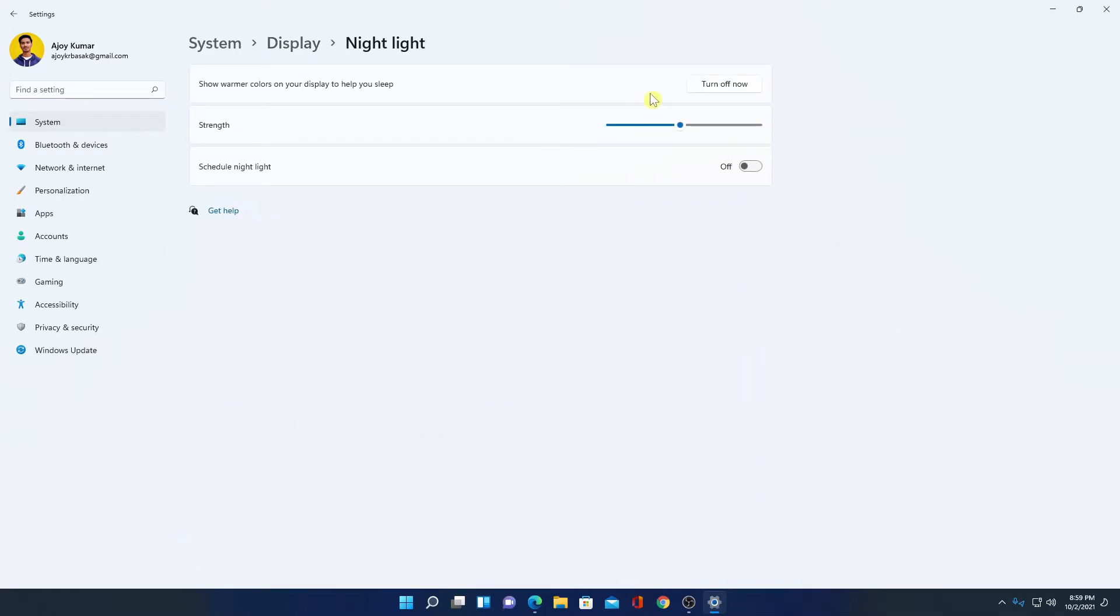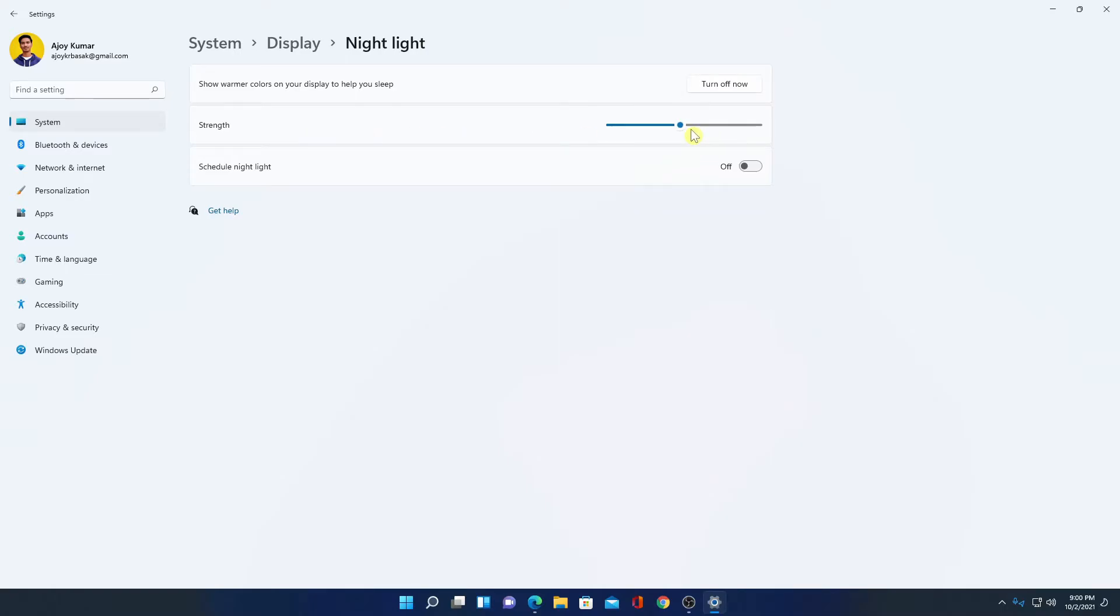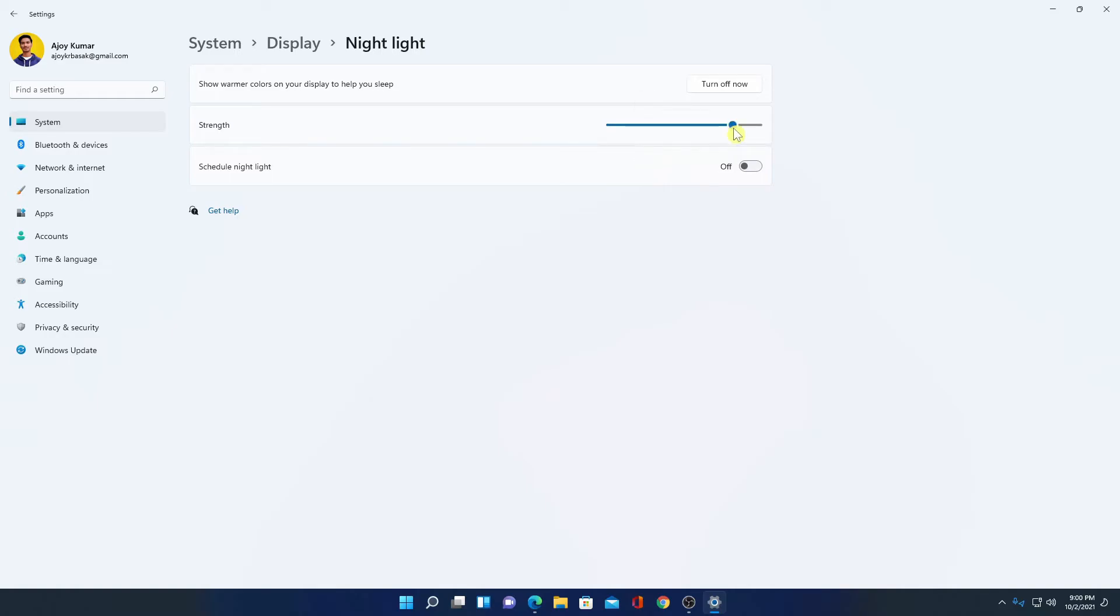to night light mode. When you turn on night light mode, it will change your color tone to warmer so that it can filter blue light. And here we have the strength option. If you want to increase the color temperature of your Windows display, then you can simply increase this. As you increase the strength, you will get a warmer screen.